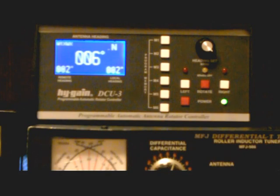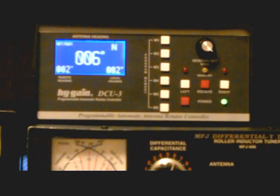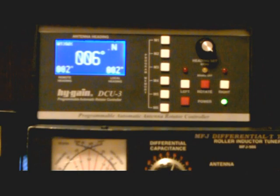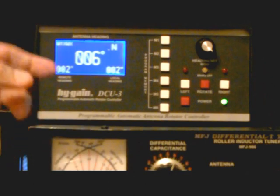It's a high gain DCU-3 digital rotor controller. If you remember I had the old manual type rotor controller in the shack. I still have it boxed up just in case I need it as a backup, but I stepped out at hamcom and bought myself a digital rotor controller as you can see here.